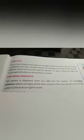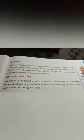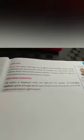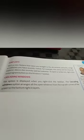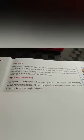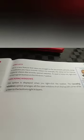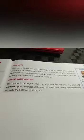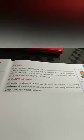Cascading windows: this option is displayed when you right-click the taskbar. The cascading windows option arranges all open windows from the top-left corner of the screen to the bottom-right in layers. If you are working with more than one window and want to see all currently open windows, cascading windows will help you. These are the main features of Windows 7.